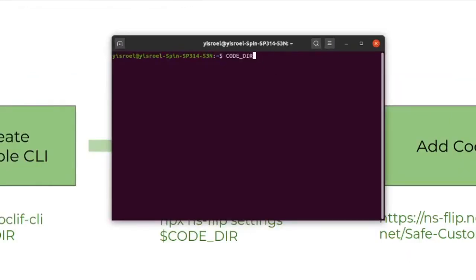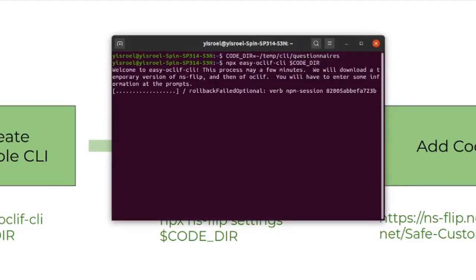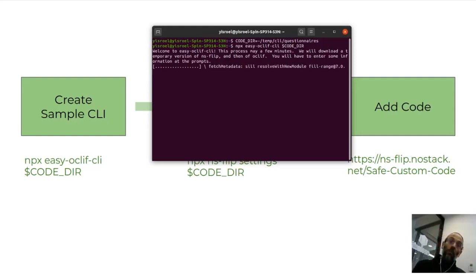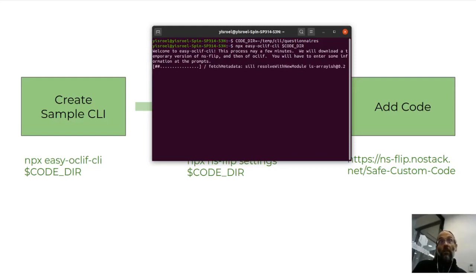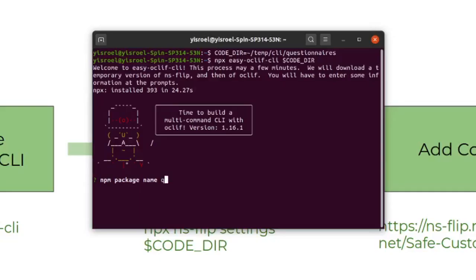We'll define our code directory. Let's call this Questionnaires, and it'll be a CLI for creating questionnaires and letting people fill them out. Now we can enter in what we copied before. This process will take a few minutes. It can be sped up if you want to install NoStack locally. Otherwise, you can hold off on doing that and just keep using NPX, as is done in Easy OakLift itself.